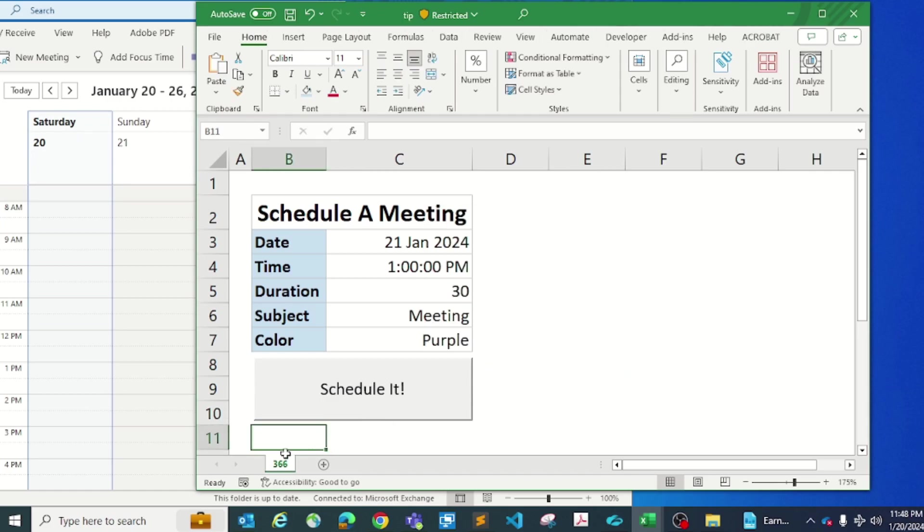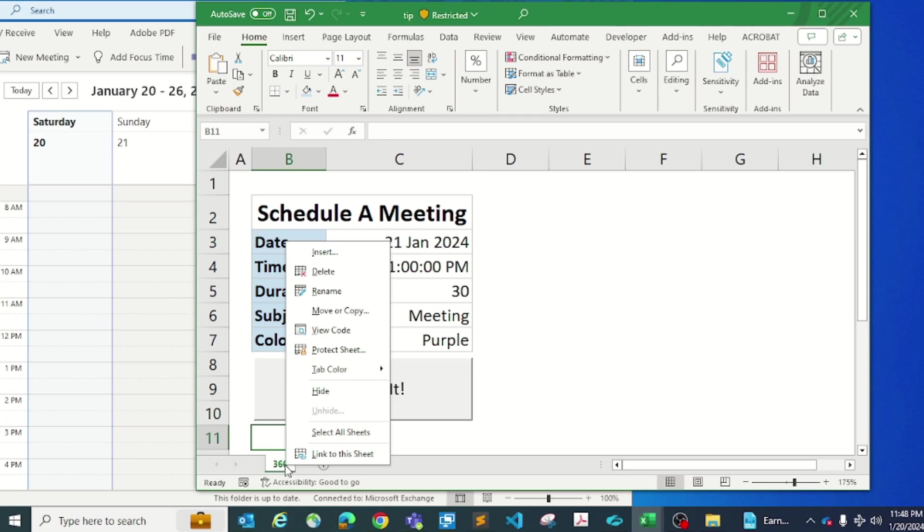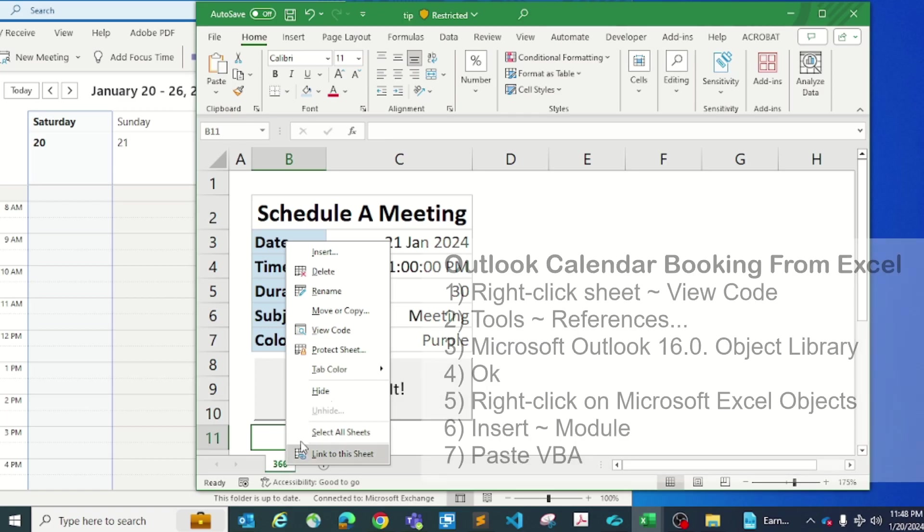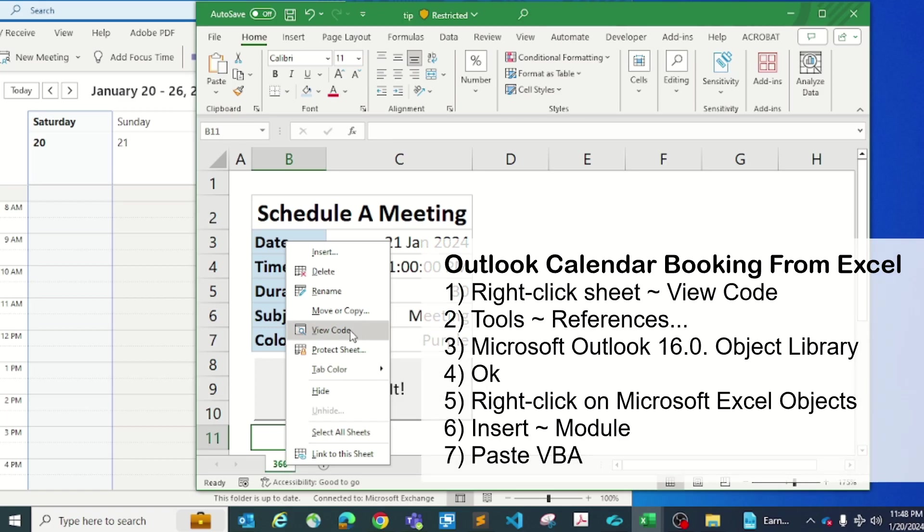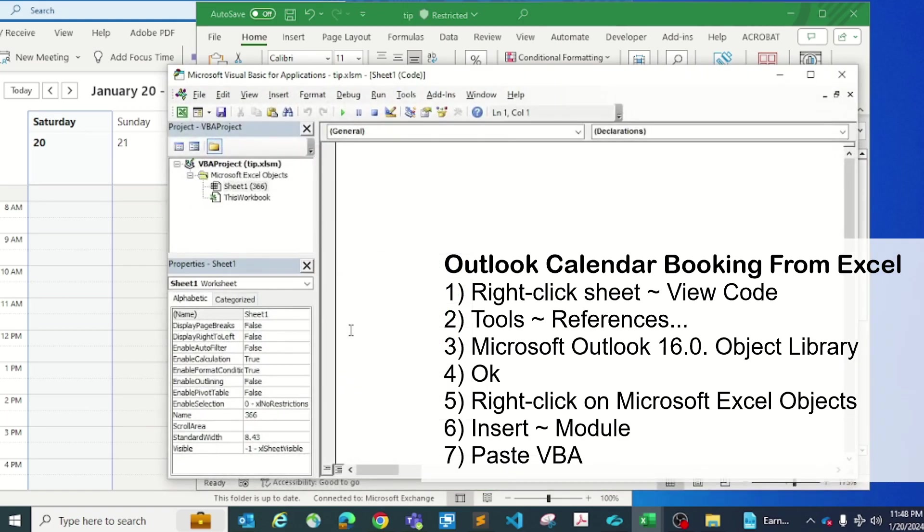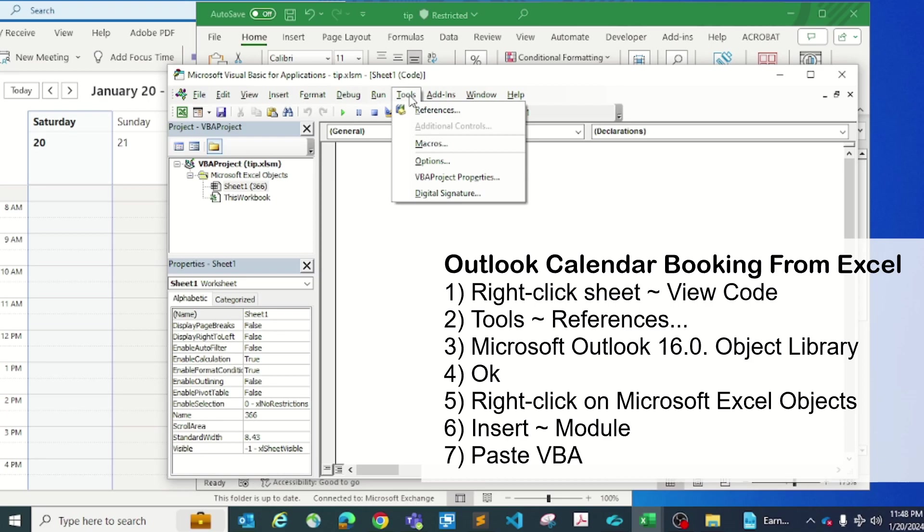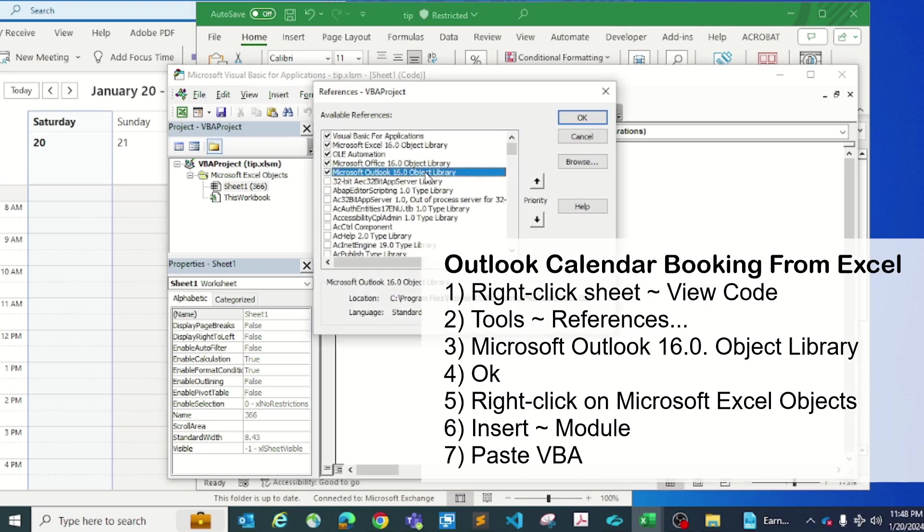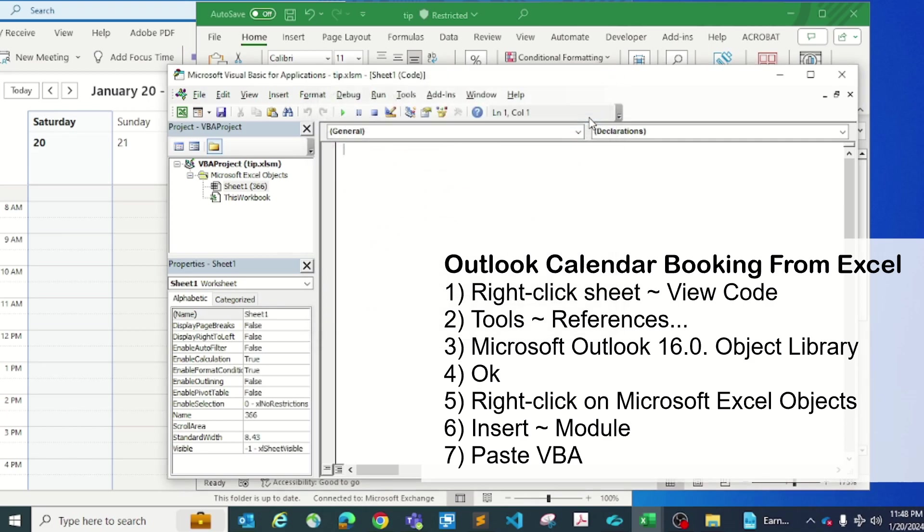After that, you're going to right-click on your worksheet name and go view code. In here you're going to go to Tools and add a reference library. Make sure you have Microsoft Outlook 16.0 object library enabled like this, and after that go OK.